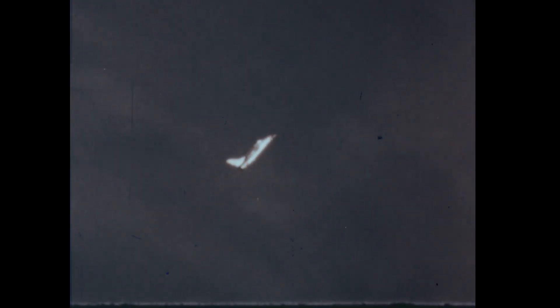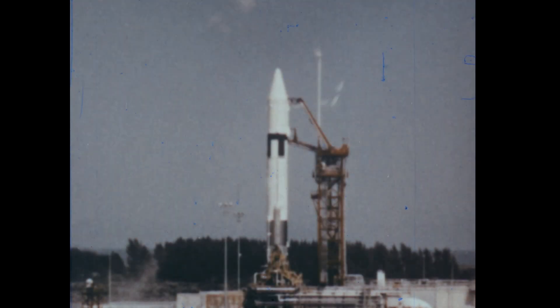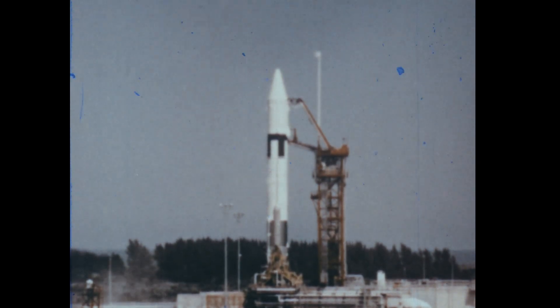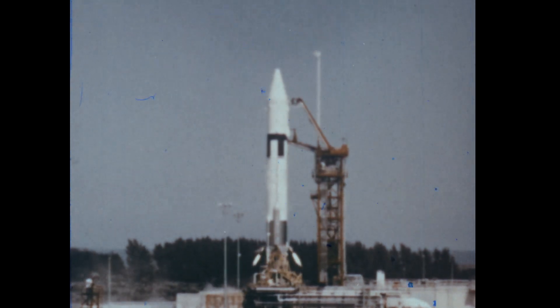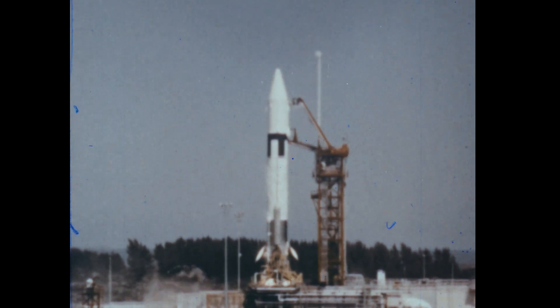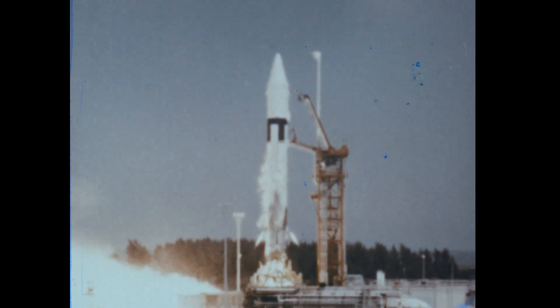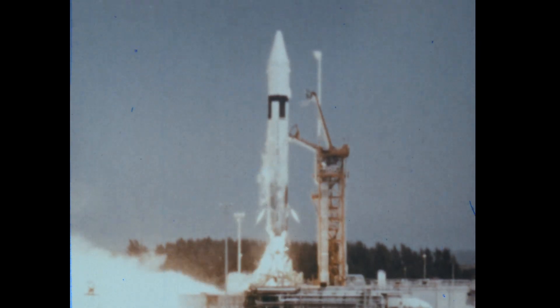A jet engine depends on air, but rockets can operate beyond the atmosphere. Rocket engines supply the large, continuous force needed to overcome gravity for travel into space.